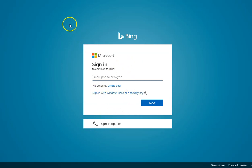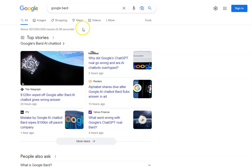Once you've done that, you'll be able to join the waitlist. If you want more up-to-date videos on ChatGPT, the integration into Microsoft Bing, or Google's Bard AI, then subscribe to the channel, and we'll see you in the next one.